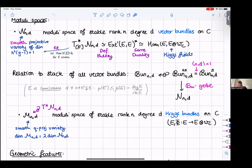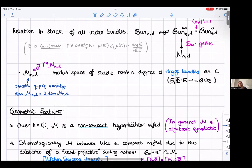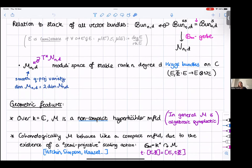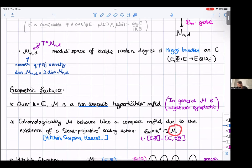Over the complex numbers, the Higgs moduli space is a non-compact hyperkähler manifold, but chronologically it behaves like it's compact. This is due to what's called a semi-projective scaling action, first studied by Hitchin and later by Simpson and Hausel. It just scales the Higgs field: there's an action of the multiplicative group on the moduli space, and we'll return to this action later.